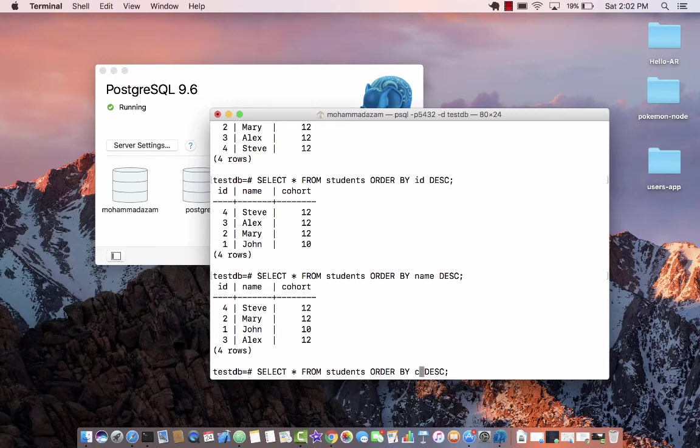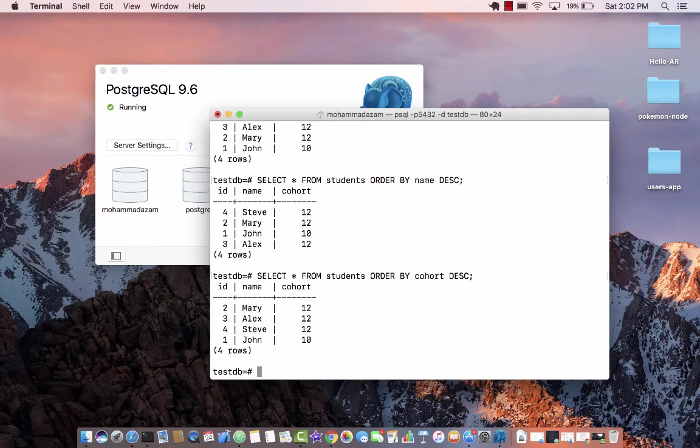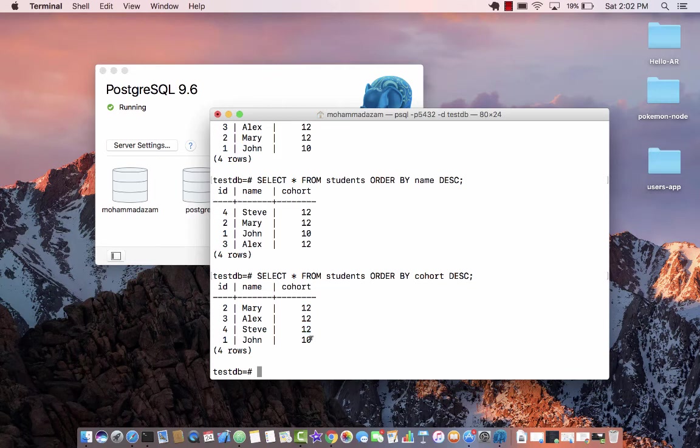So if I say order by cohort, you can see I will get all the records, but now they're ordered by the cohort. So the 12 is a higher number, so it's going at the top and the 10 is less than 12, so it's going to come after that.